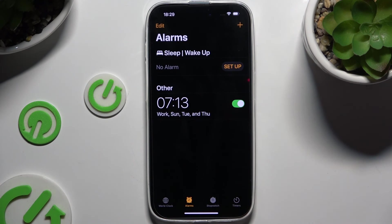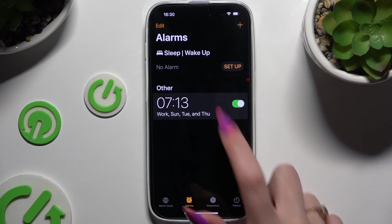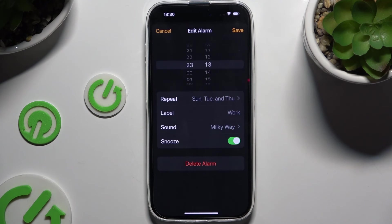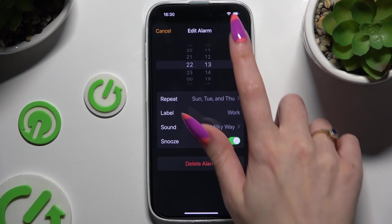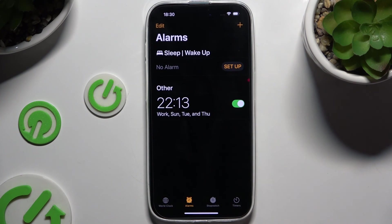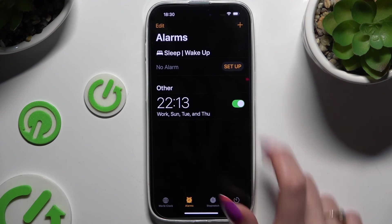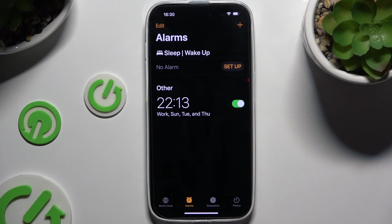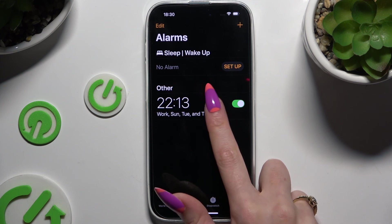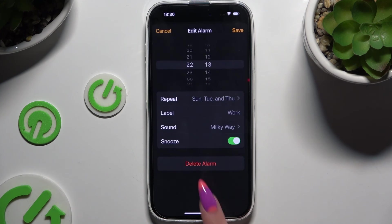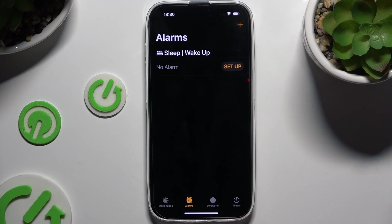As you can see, mine was successfully added. To make some changes, click on it, change whatever you want to, and hit Save. To switch it off or on, use the switcher next to it. And to delete it, click on it, use the Delete Alarm option, and wait.